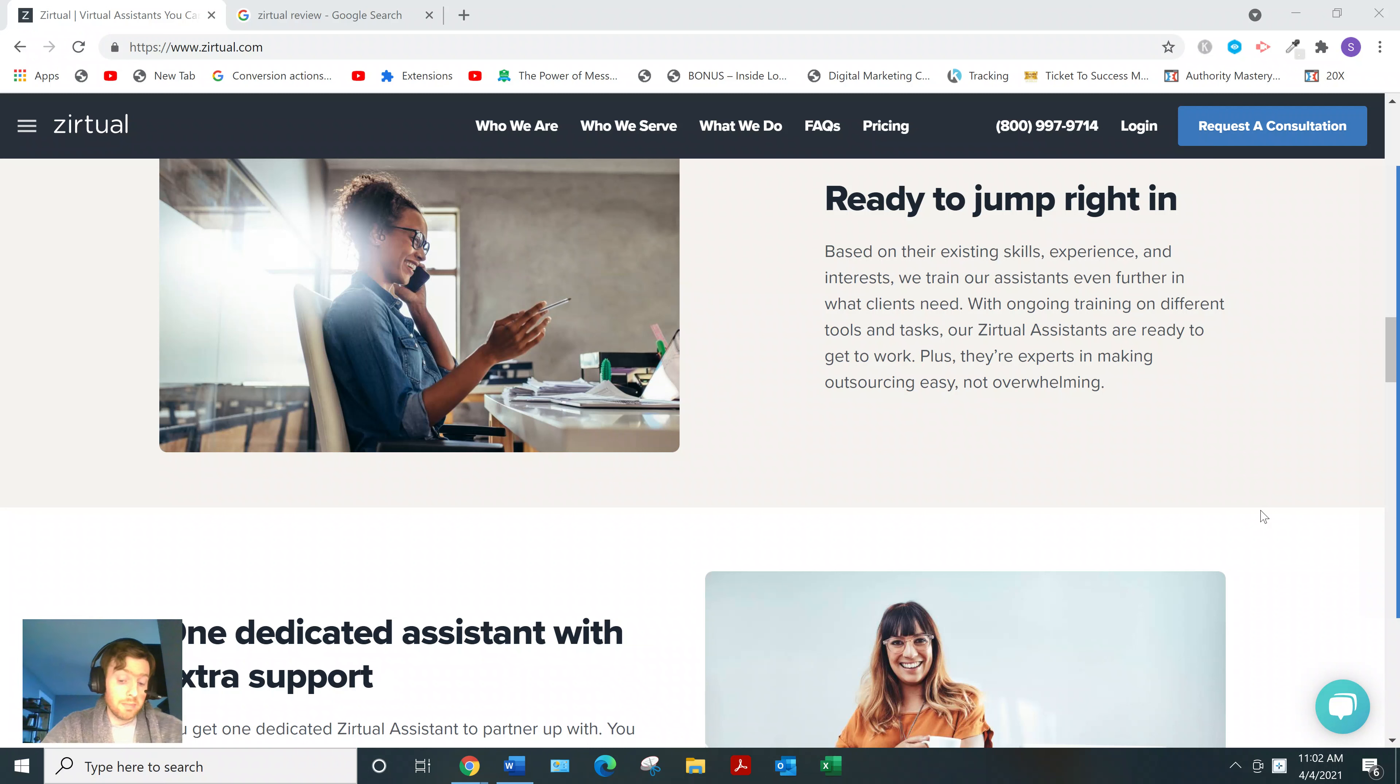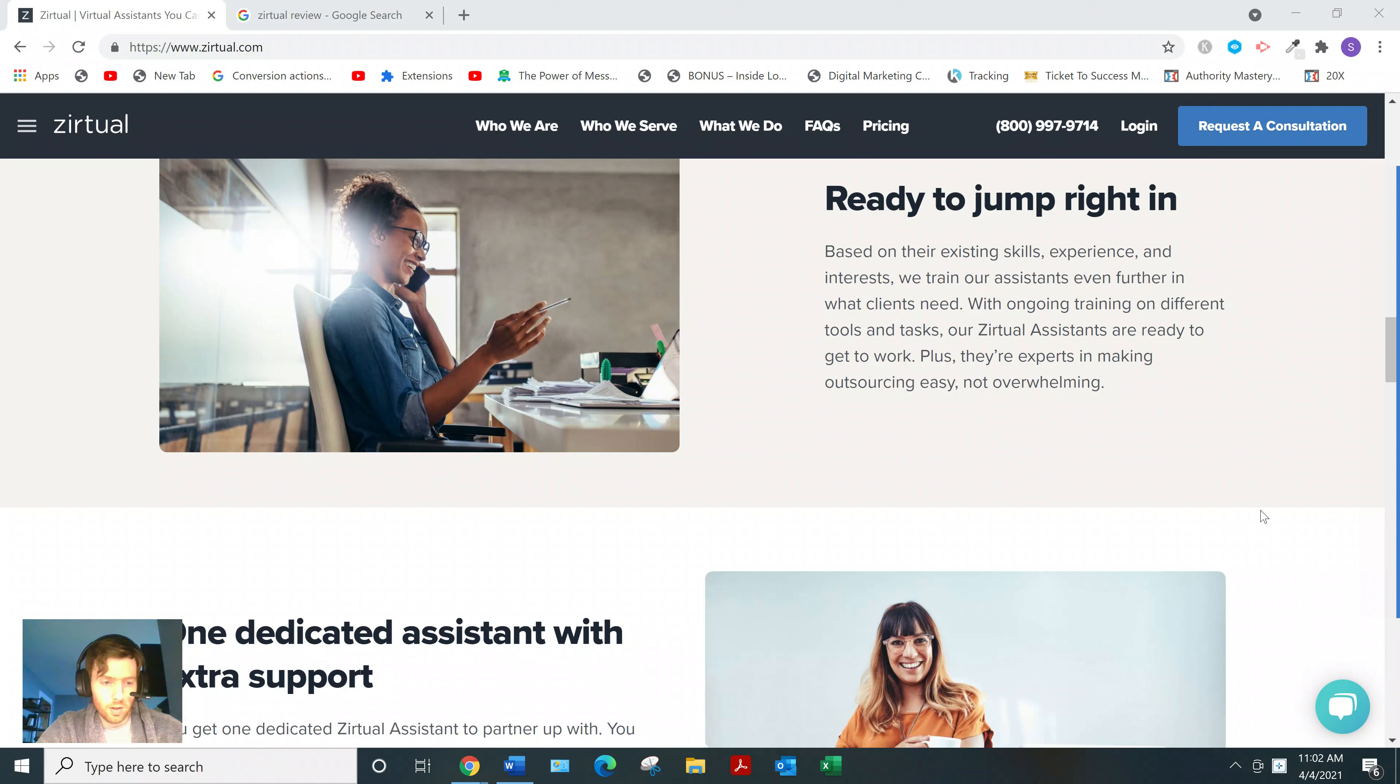Now, not much info on the website for those who want to work as VAs. Most of it's geared towards the employers, so I did have to do a bit of digging.